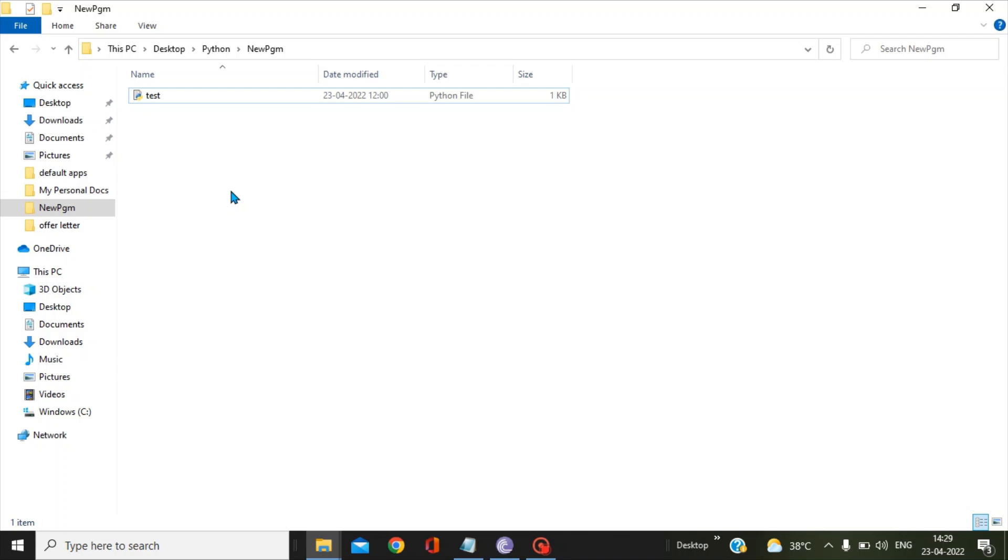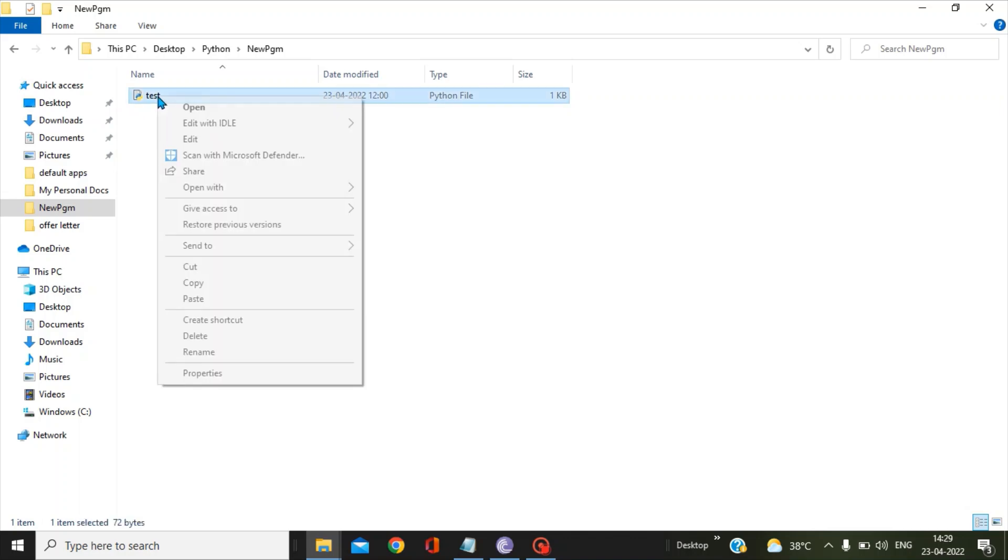Hi, in this video we will see how we can run a Python script with the help of the Windows bat file. This is my sample test program.